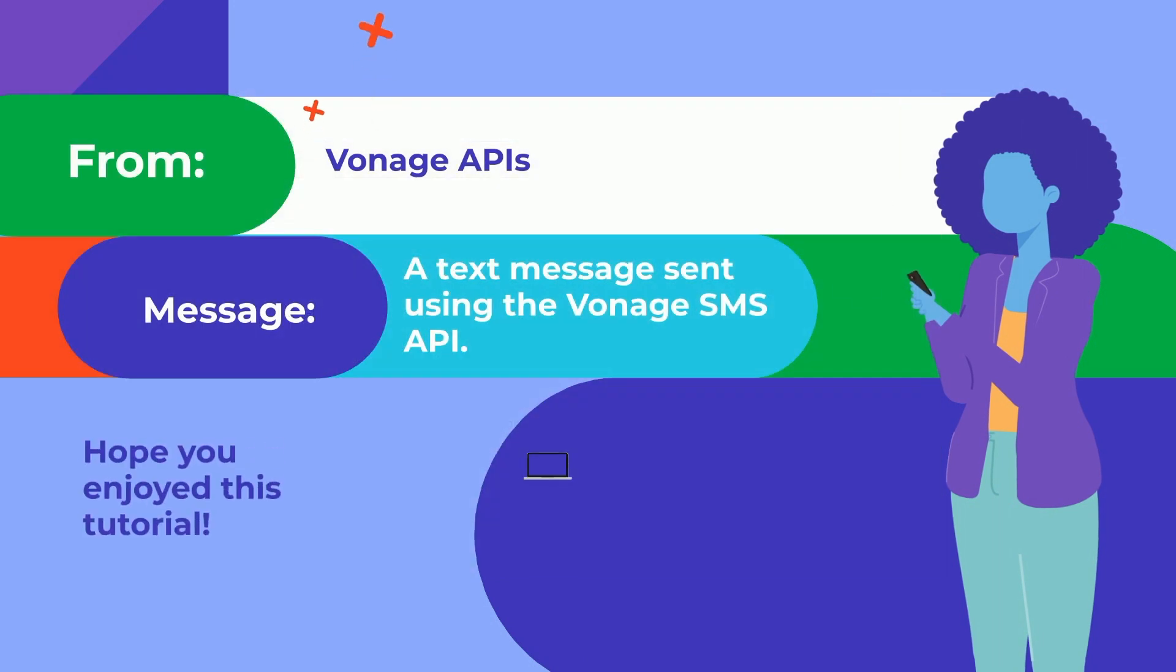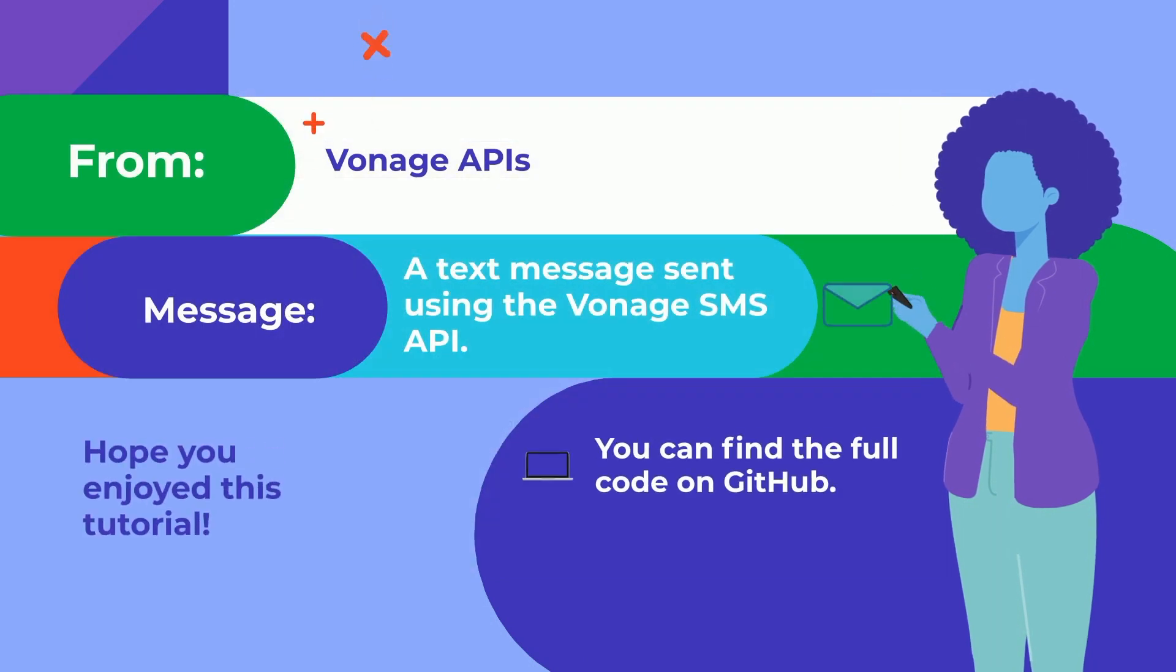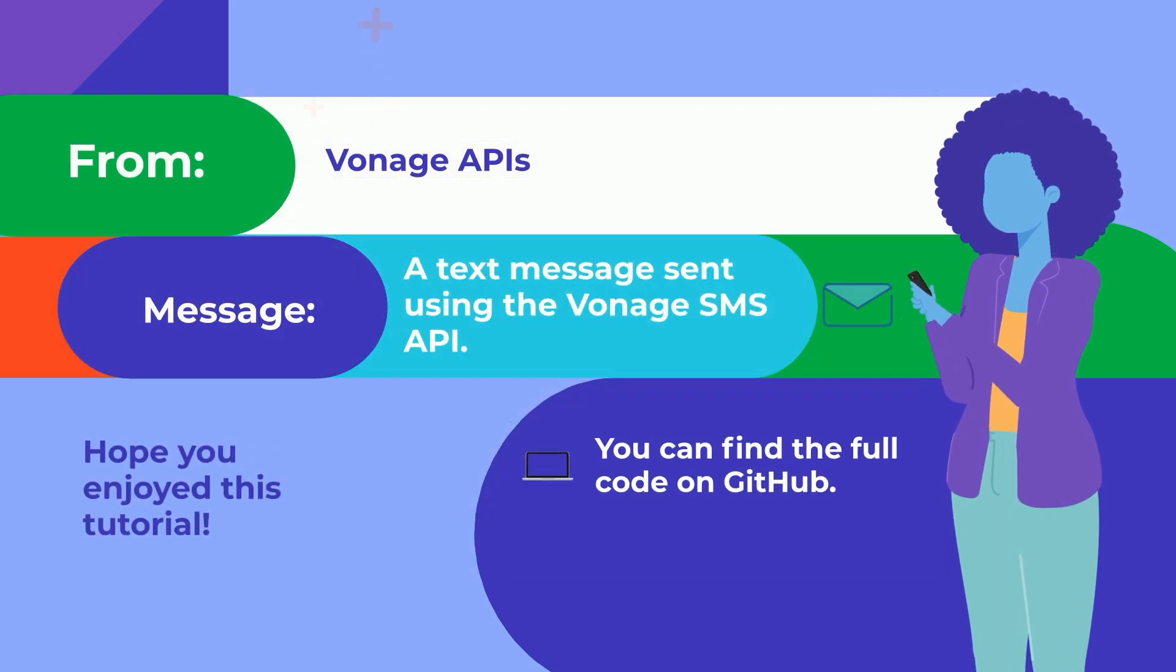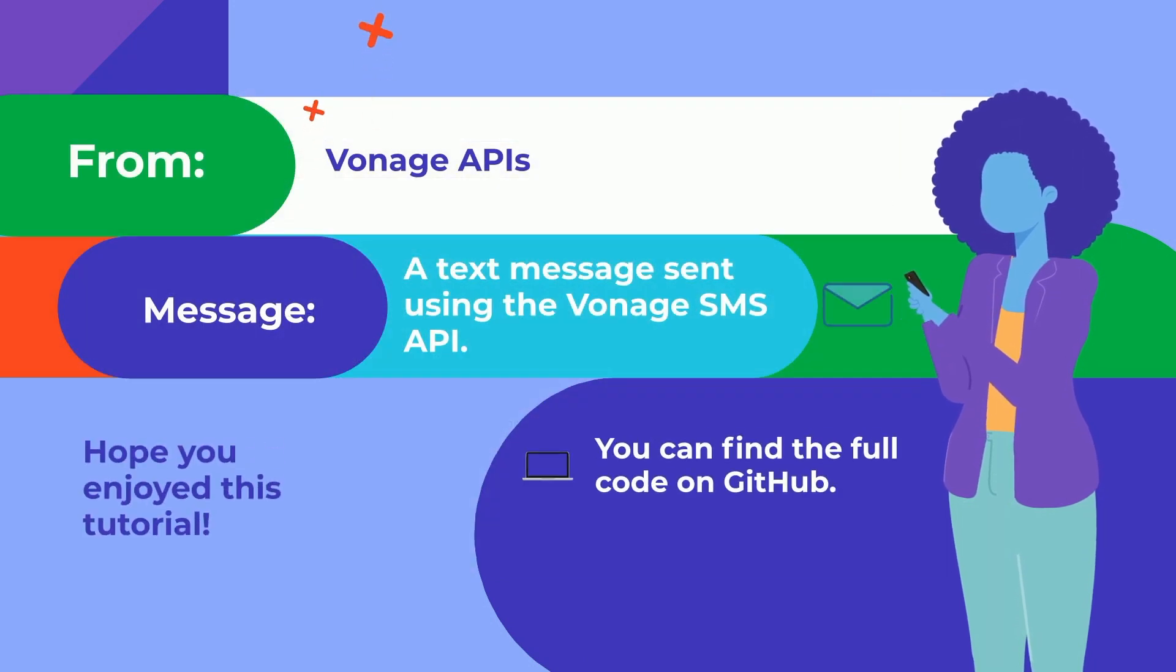You can find the full code on GitHub. Thank you for watching and happy coding!